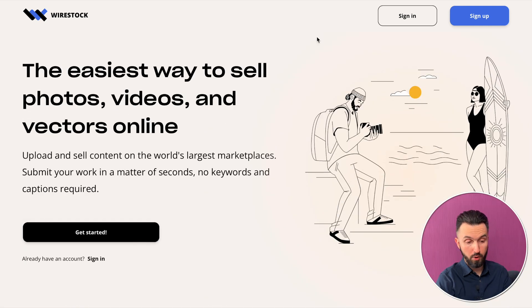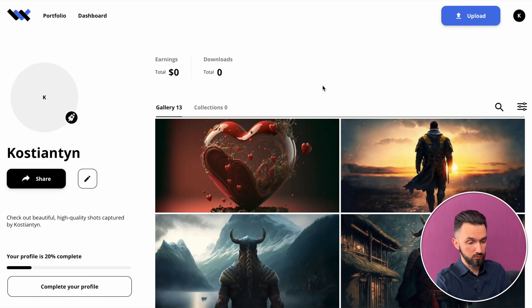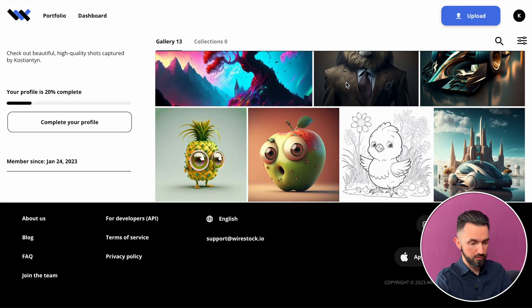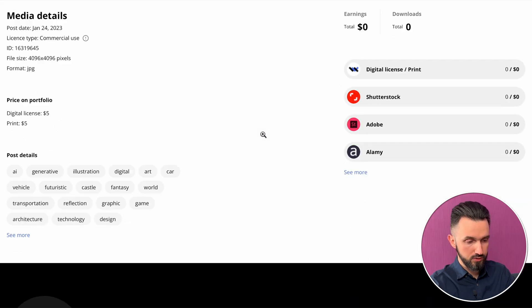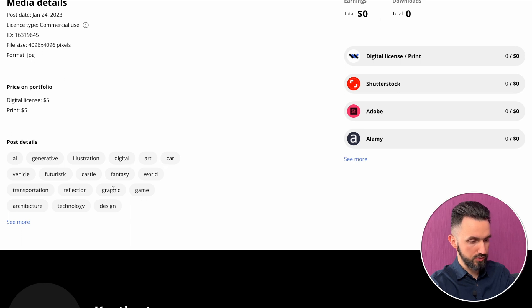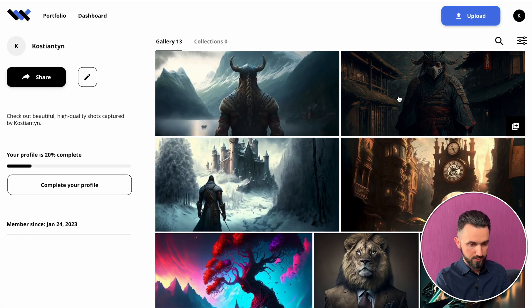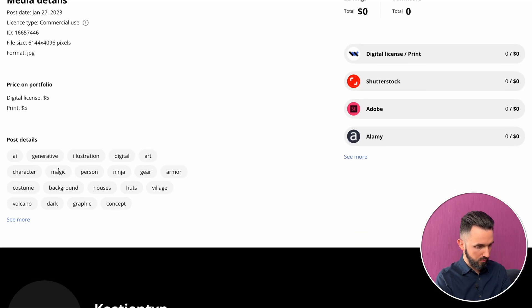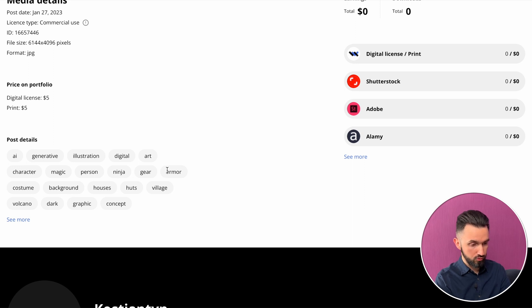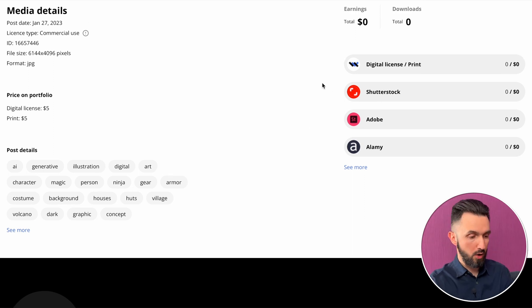Now I'll show you my account. I created it about one week ago. There is my graphic, and as you can see there is information: post details, AI generative, illustration, digital art, game design, graphic, and so on. The coolest thing is I didn't put any keywords — Wirestock did everything for me. For example, take this samurai image: illustration, costume, background, houses, village, volcano, dark, ninja, person, armor. On the right side you can see where this image is now found — on Shutterstock, Adobe, Alamy, Dreamstime, and so on.